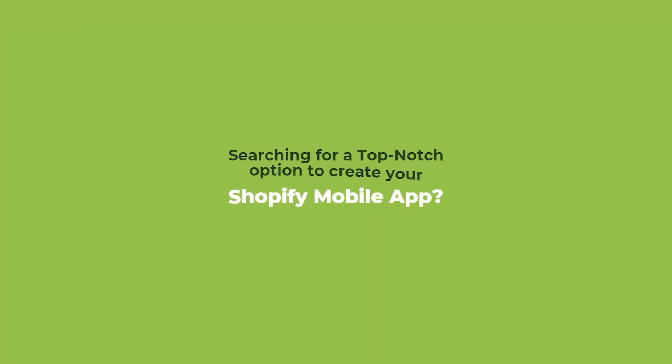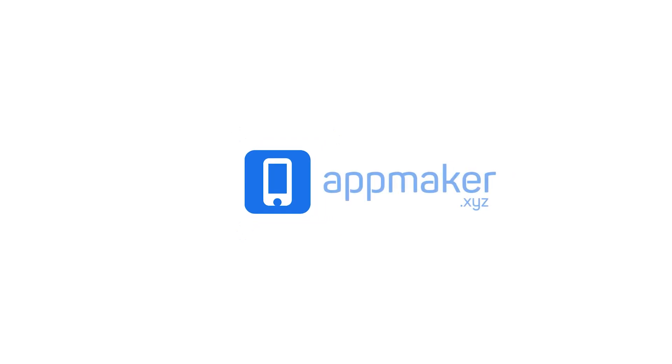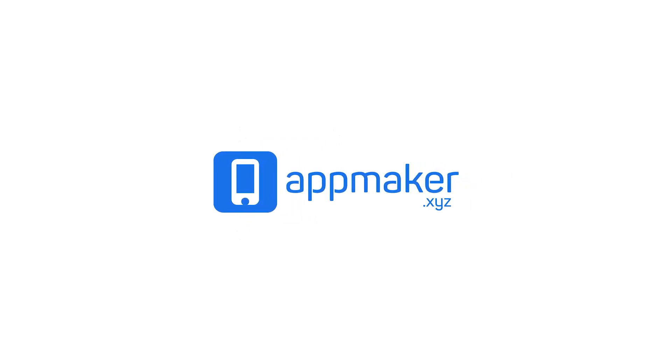Searching for a top-notch option to create your Shopify mobile app? Introducing App Maker, No-Code App Builder.